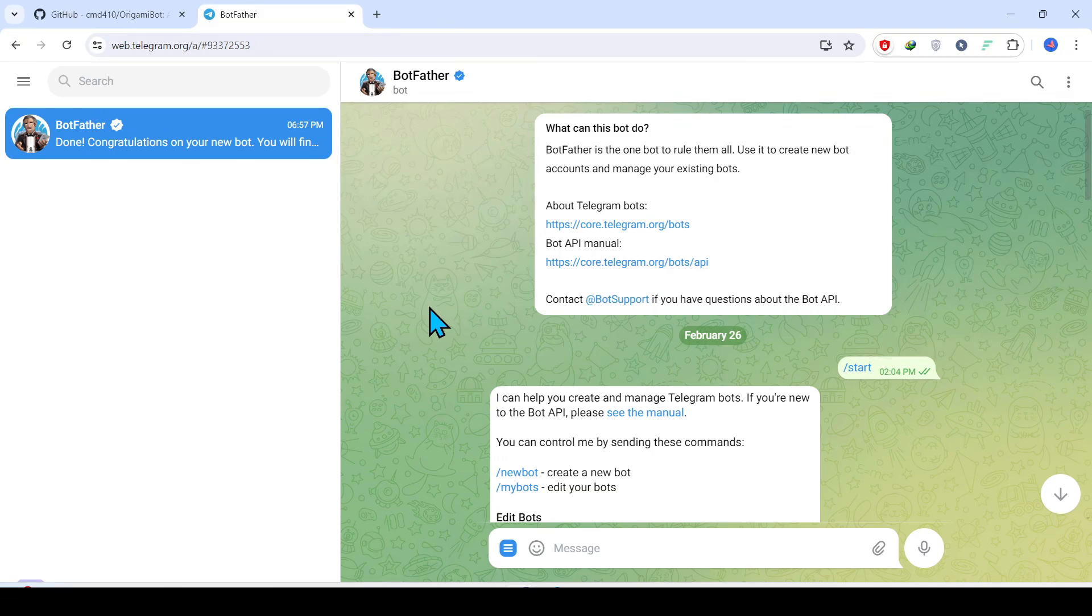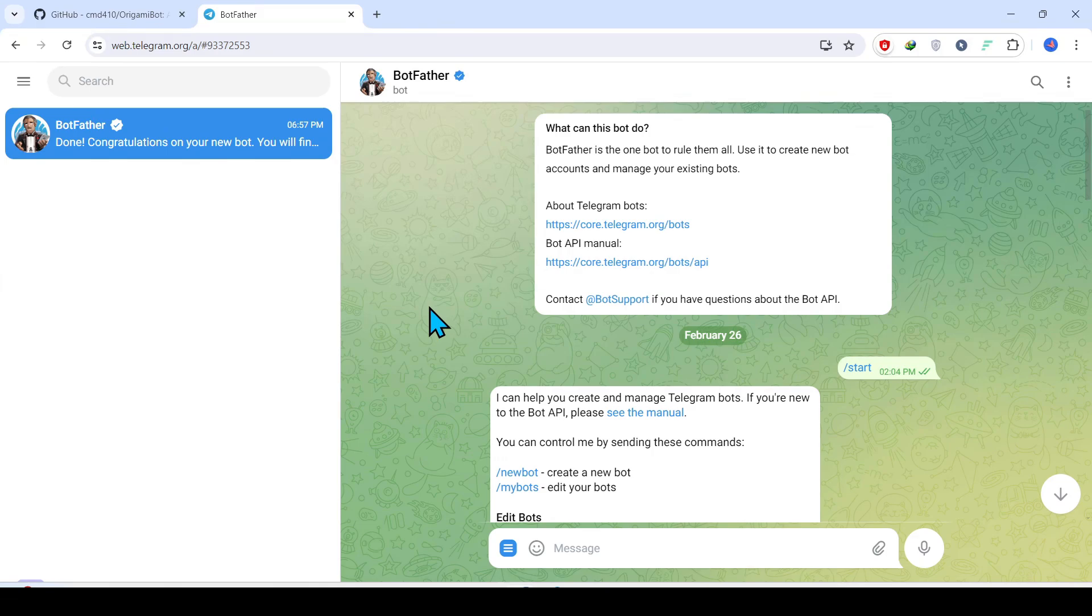Hello everyone, in today's session we are going to have a look at how to create a Telegram chatbot with the help of Python. For this, the prerequisites are a Telegram account and Python.